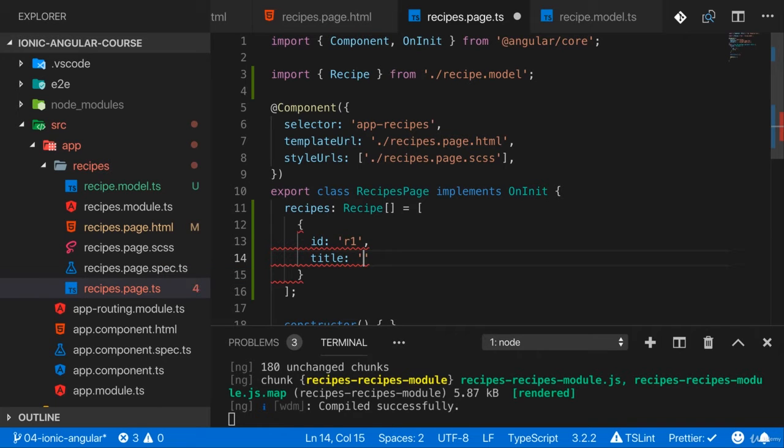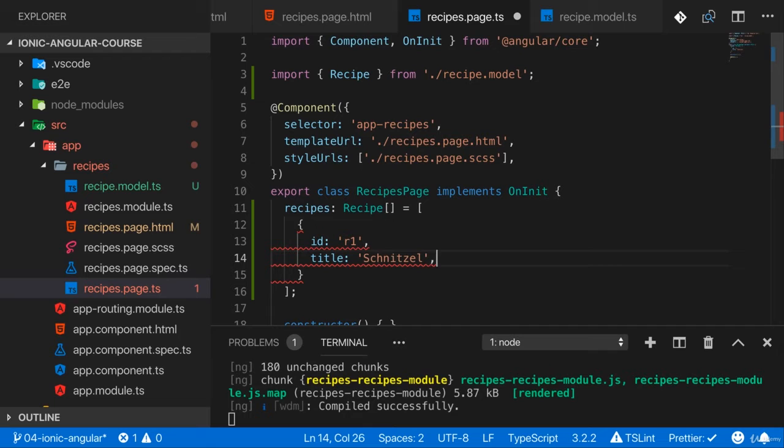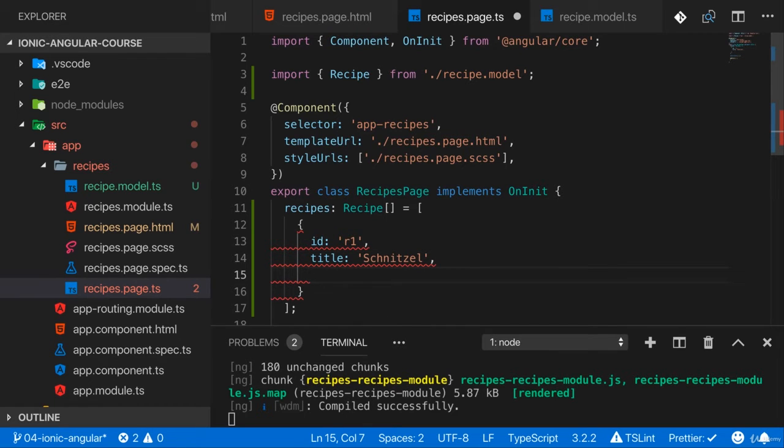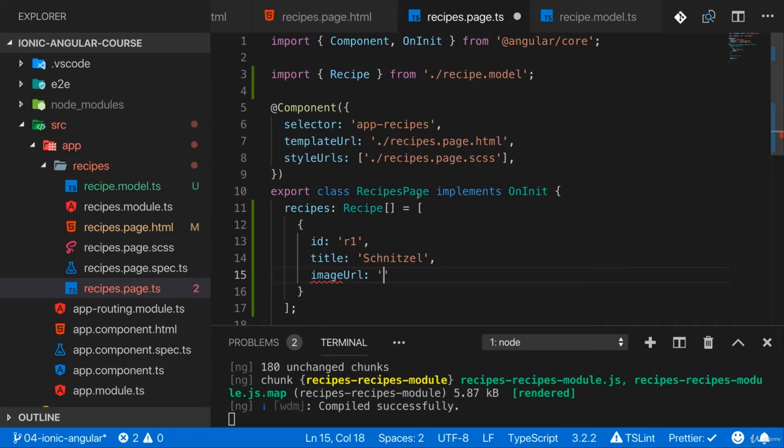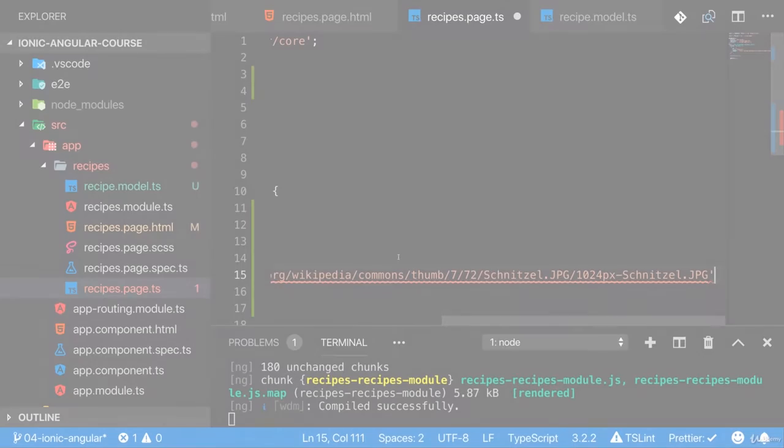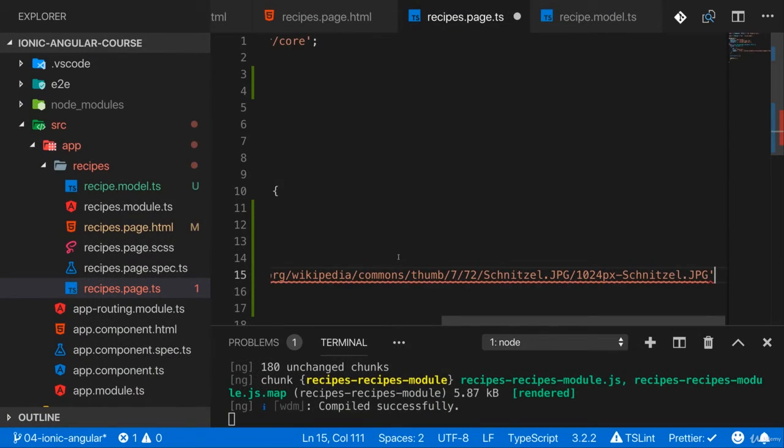It should have a title like schnitzel. If you took my Angular Complete Guide you know what I'm talking about. It should have an image URL and for that I'll quickly pick a lovely schnitzel image here.